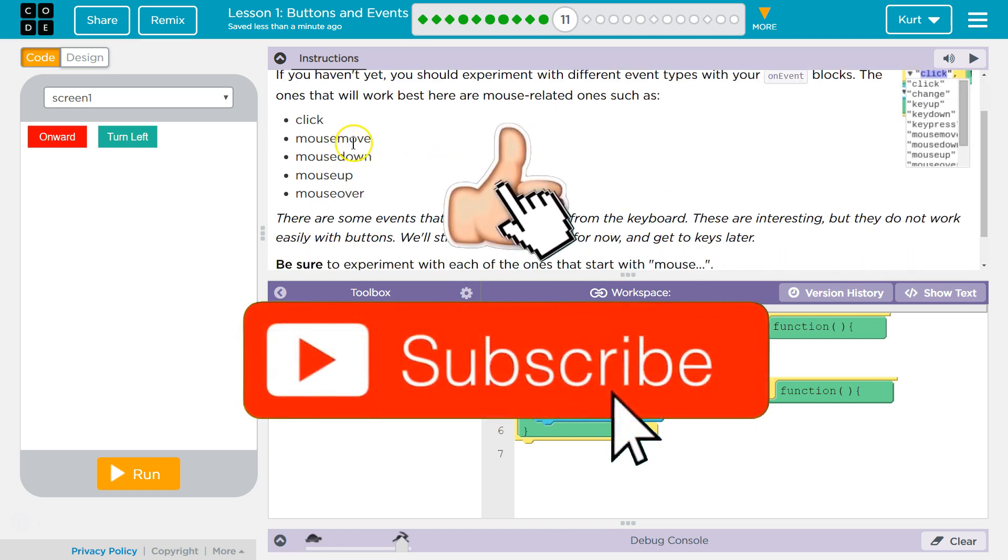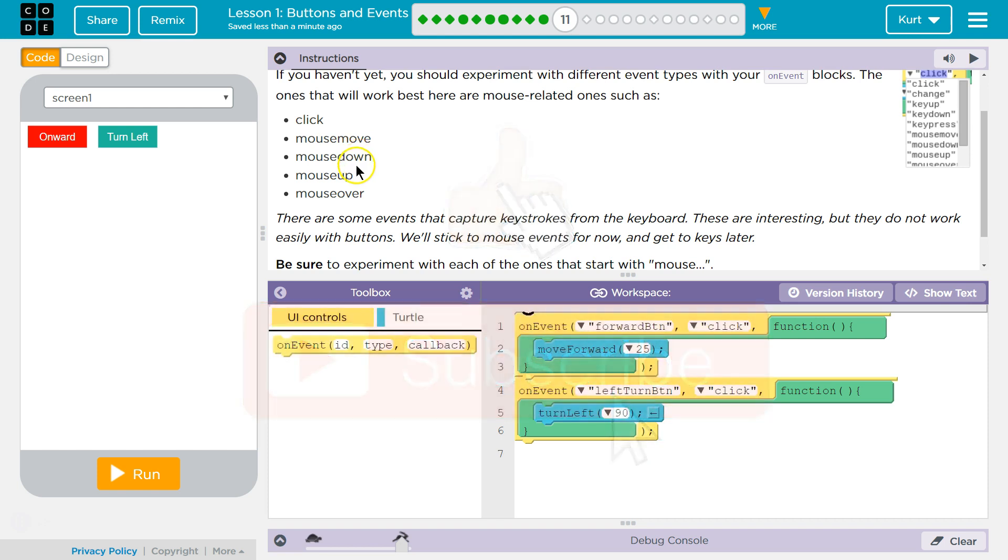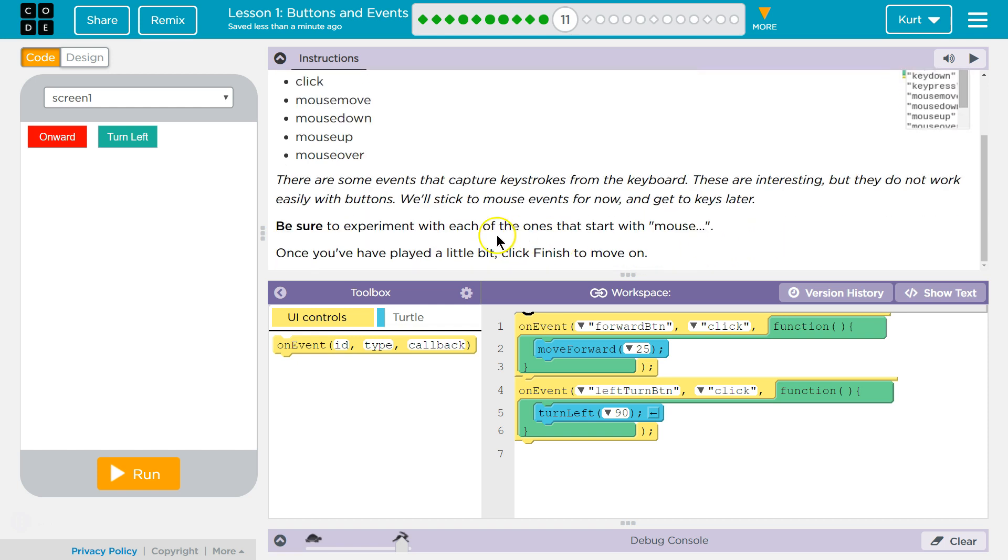Mouse move, mouse down, mouse up, mouse over. There are some events that capture keystrokes from the keyboard. These are interesting, but they do not work easily with buttons. We'll stick to the mouse events for now and get to keys later.